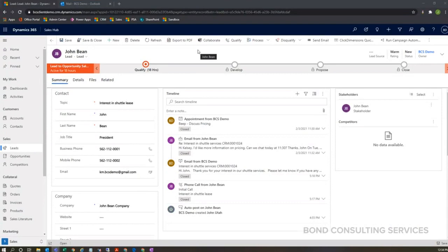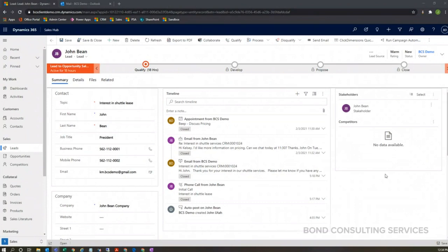What you should be seeing is the Dynamics 365 Sales Hub. This is a part of customer engagement, it's an app within customer engagement which also includes project service automation. In this particular example, we're looking at a lead record.